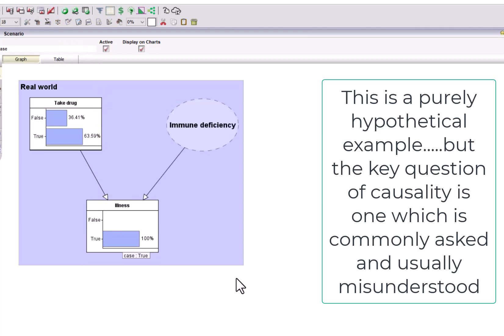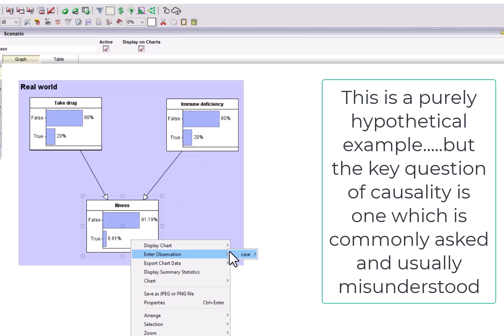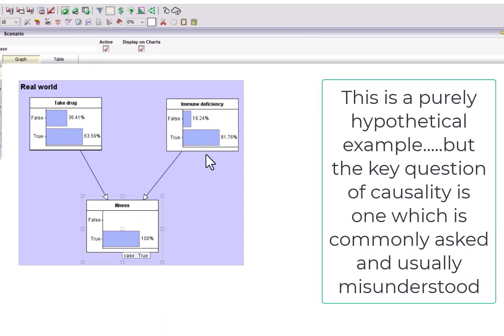In fact, it's most likely that it requires a combination of both to be really certain that a person will get the illness. Now let's look at what we can learn about both the probability of taking a drug and having immune deficiency, knowing that a person has the illness. So we reset the model. In the population, there's a 20% chance that a person takes drugs and also a 20% chance that the person has an immune deficiency. If we observe a person with the illness, knowing that they had the illness increases the probability of both taking the drug and having immune deficiency.